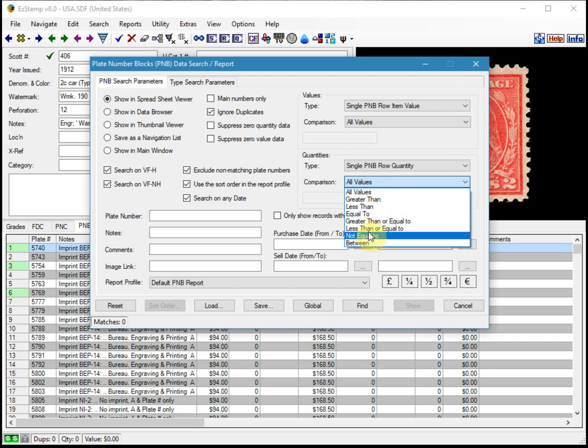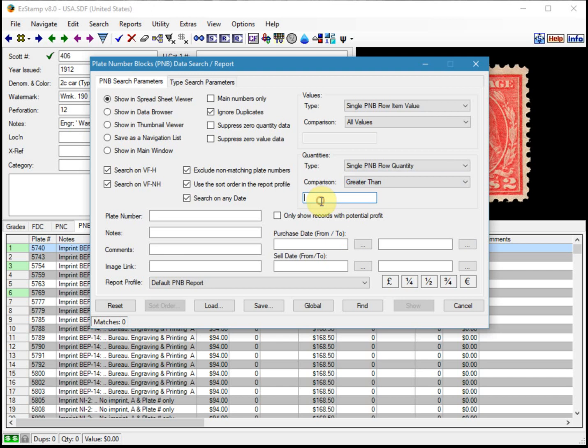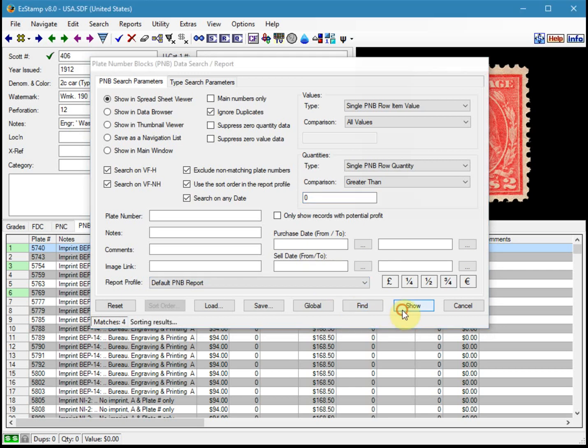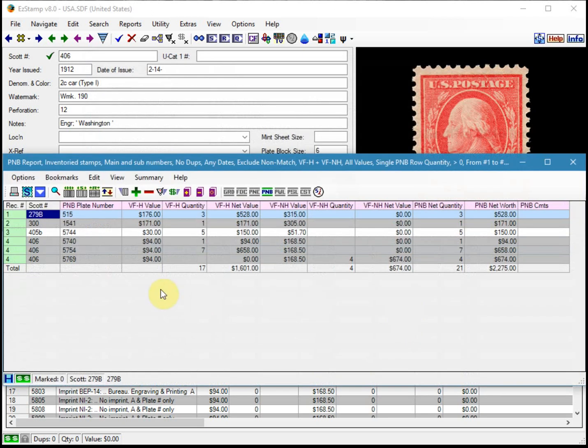And click find and show. And now we only see the items that we asked for.